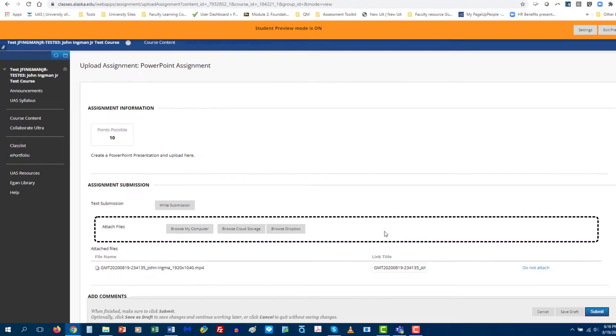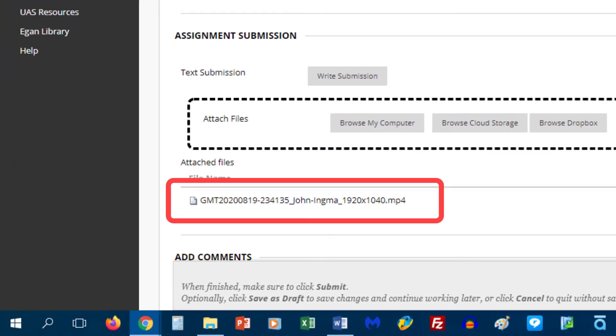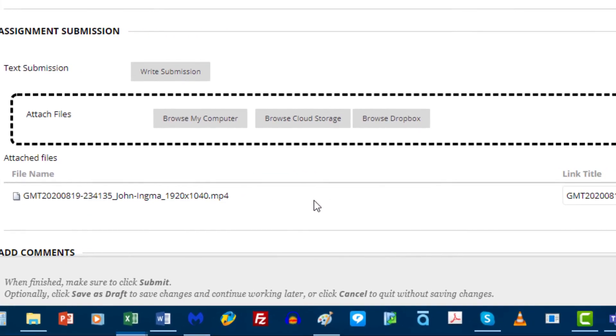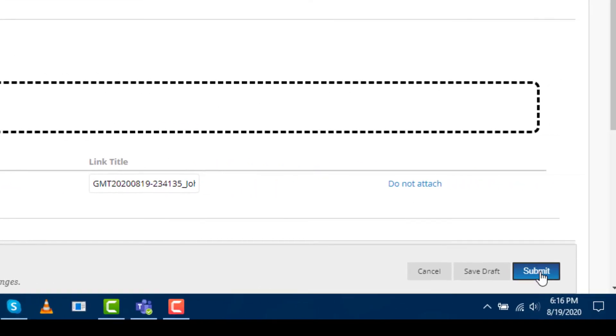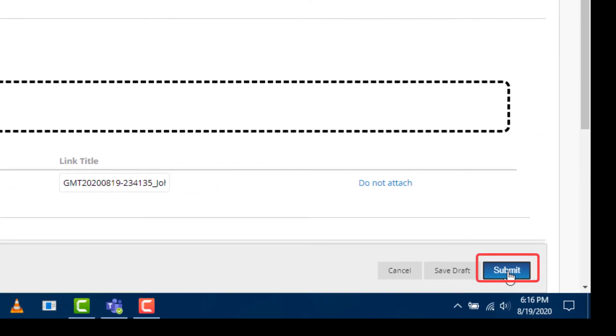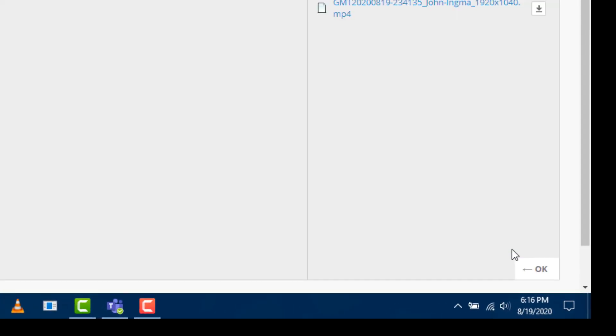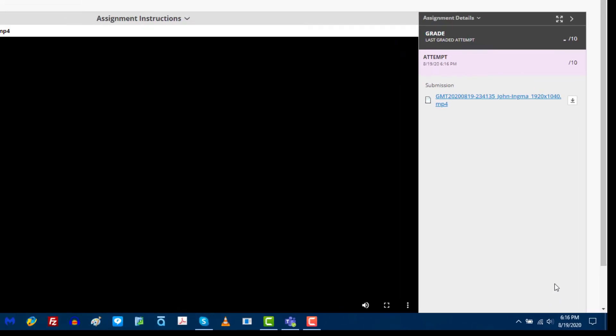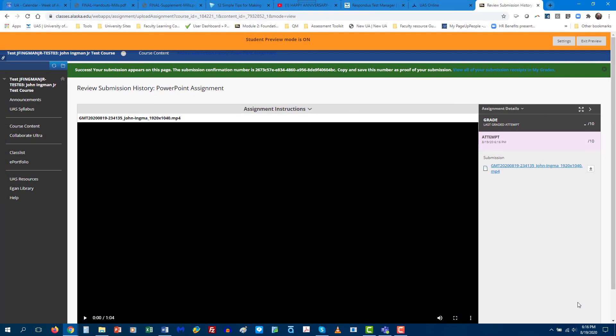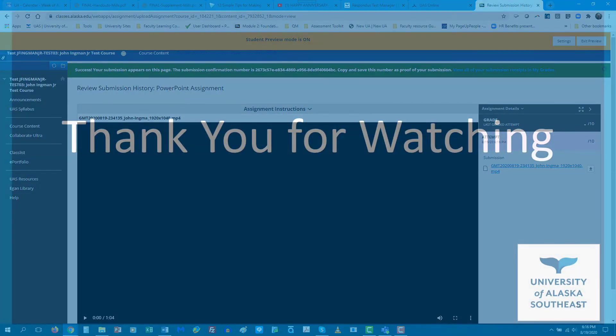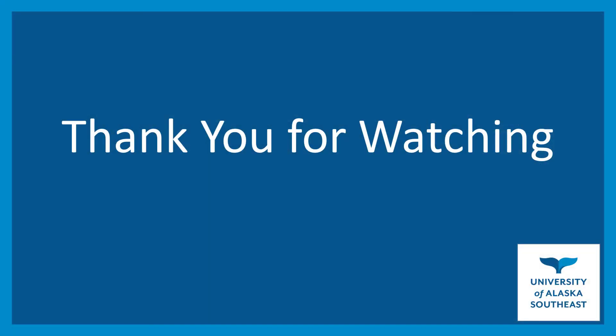And you can see right here, here's the assignment, it's all ready to go and I'm going to go ahead and submit that. And that's it, you have completed the assignment. Thank you very much.